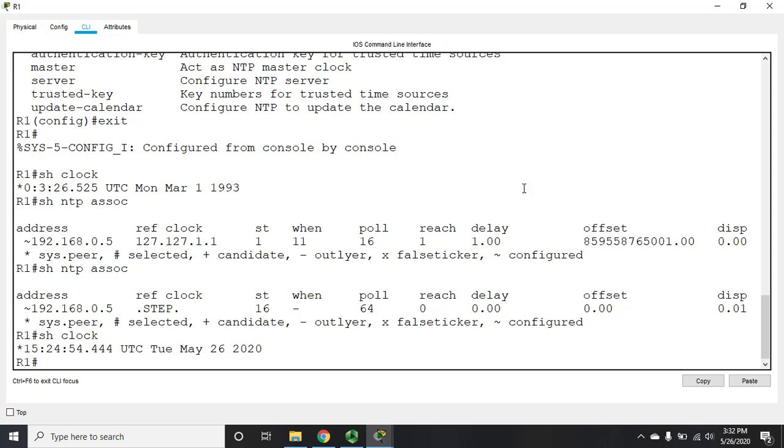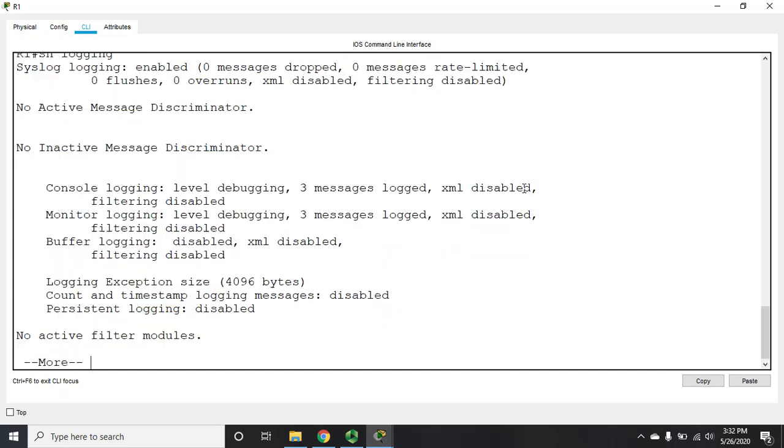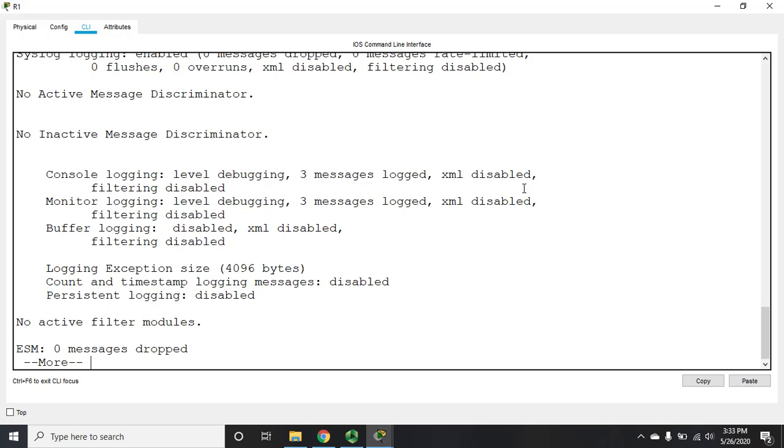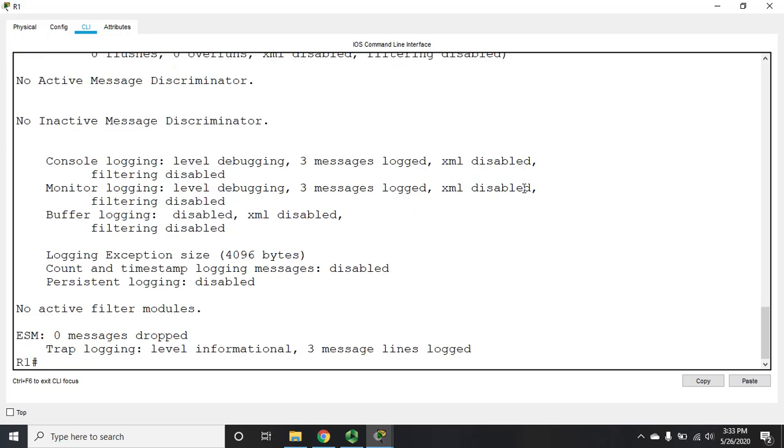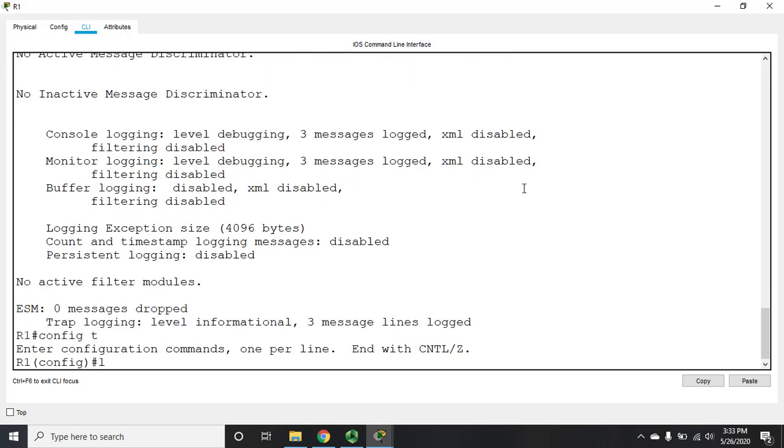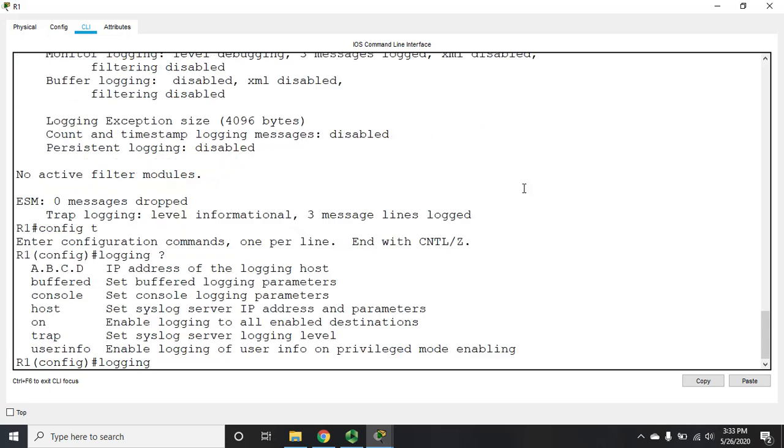Now the next thing we want to do is talk about configuring syslog. And syslog is how we manage our logging. So I can do show logging, and it will show me my current logging configuration. So to configure it, I'm going to go to config t. I'm going to issue the command logging. And I'm going to do a logging question mark.